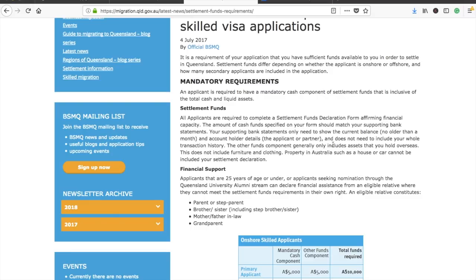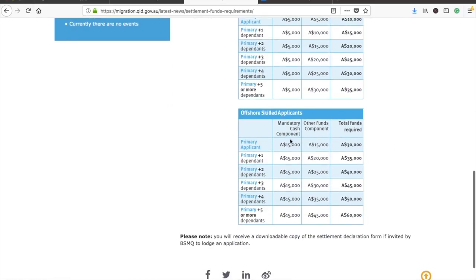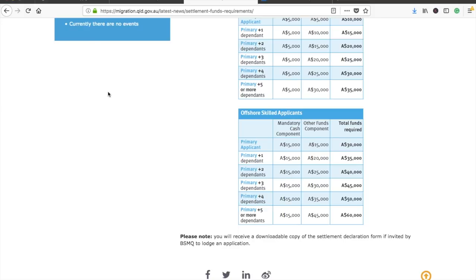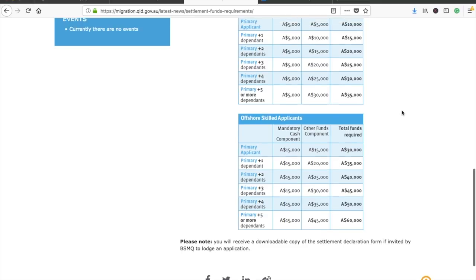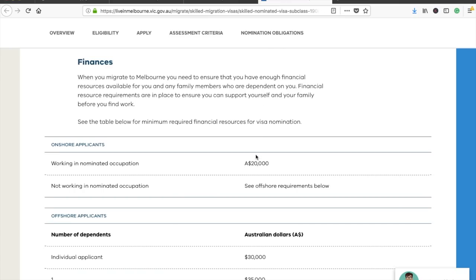The bank statement does not need to include your whole transaction history. Importantly, you need to have 15,000 in cash in your account — the remaining 15,000 can be from other components like property or a car. So 15,000 cash is mandatory if you want to apply for Queensland nomination, and the other component should be a healthy asset.